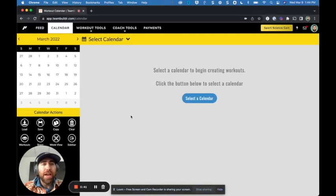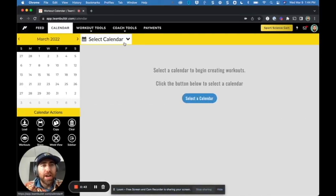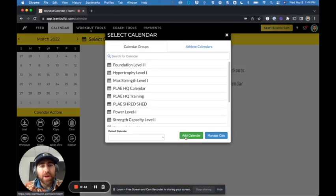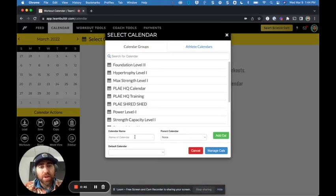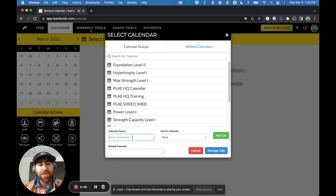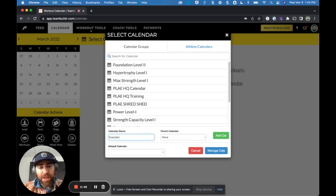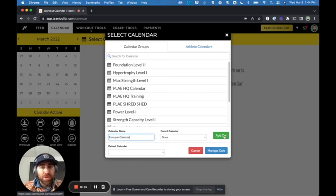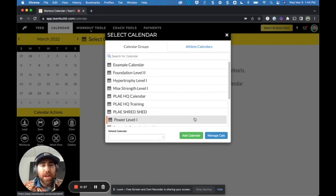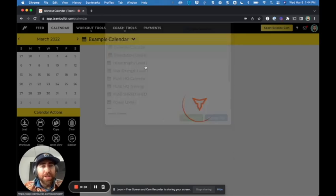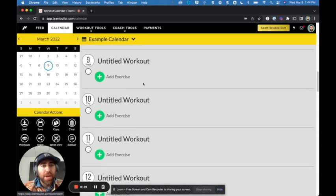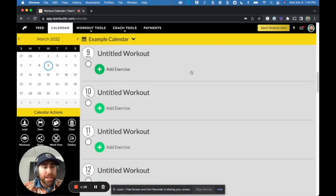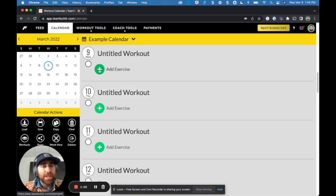So here I have a TeamBuilder account for Play and what I'll do is I'll create a calendar and I'll just call this example calendar. A calendar is basically just a training program that you write and then you assign people to. So if I were to train people, I would create a calendar and then I would go ahead and add my athletes or trainees to that calendar and then they would receive the programming.